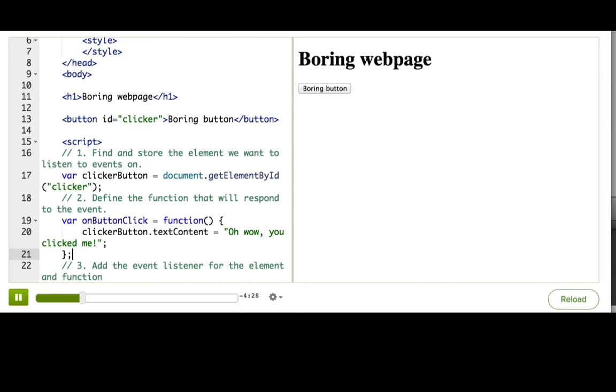It's not much code, but we can make it more complicated later once we get this working. All of our code has done so far is define variables, so still nothing happens when I click the button.